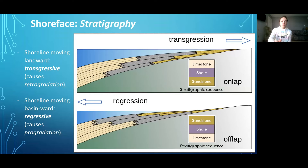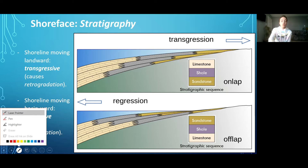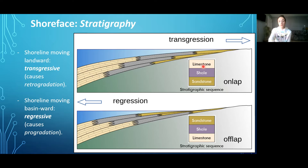Now we'll move on to transgressive and regressive sequences. Transgression is the movement of the shoreline landward, whereas regression is the movement of the shoreline basinward. During transgression, the sand of the upper shoreface foreshore environment becomes overlaid by the shale of the mid-to-lower-to-offshore environment, which becomes overlaid by the limestone of the more abyssal plain environment. The opposite occurs during regression: limestone overlaid by shale, then shale by sandstone — transgression is onlap, regression is offlap.